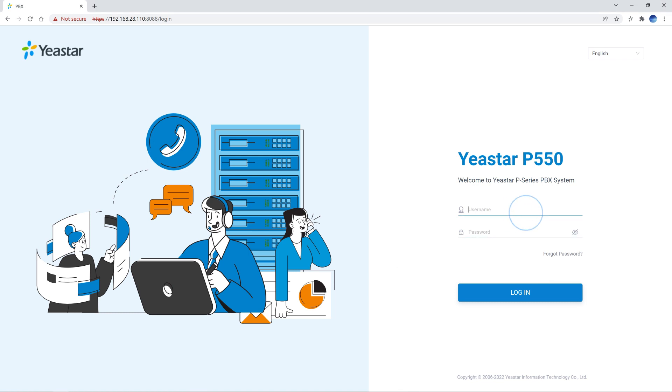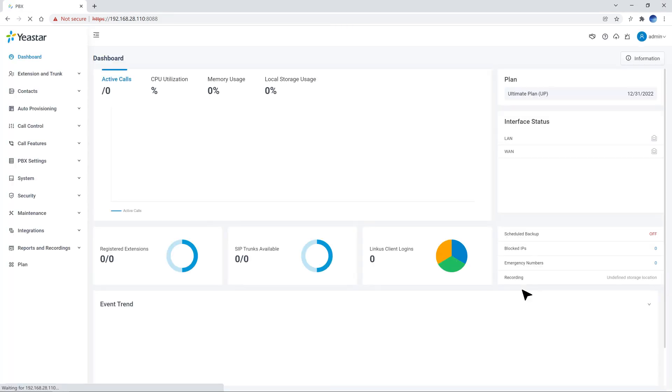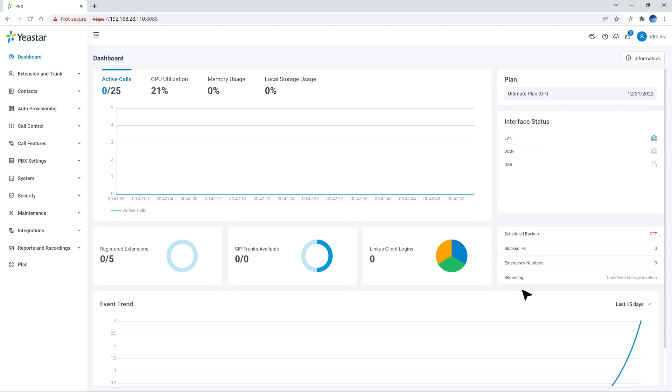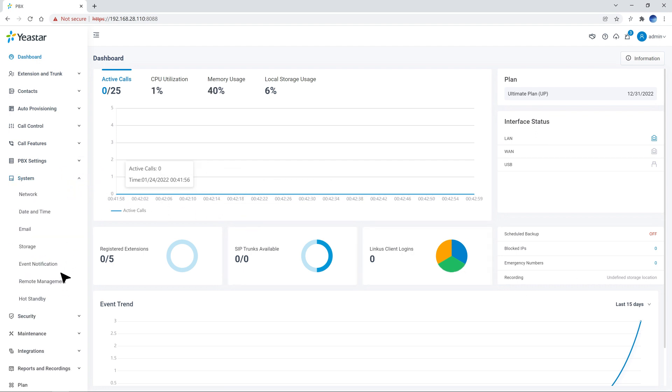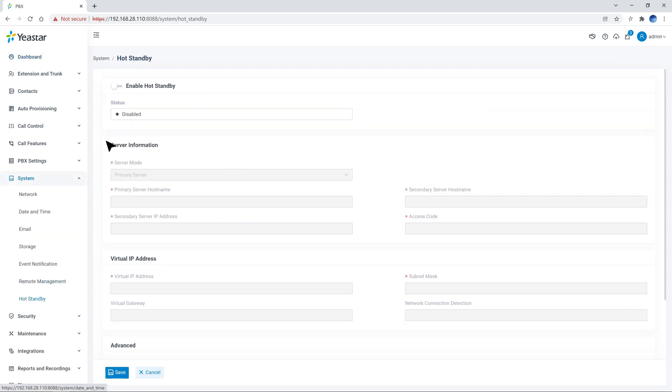First of all, we log in to the primary PBX as the administrator. And in the system, click and enter hot standby. Here we enable hot standby.